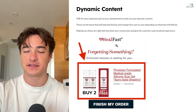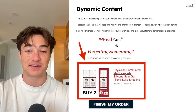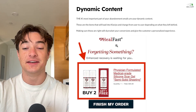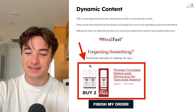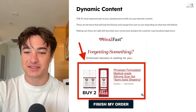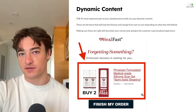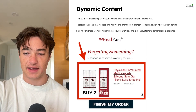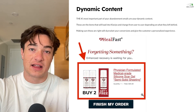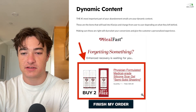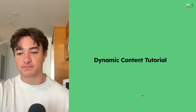One of my biggest pet peeves is seeing abandonment emails that do not have dynamic content. Make sure that you have these in place. This will skyrocket your conversions and also create a personalized customer experience, improving their experience with the brand.